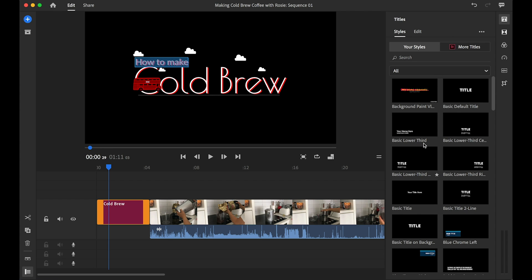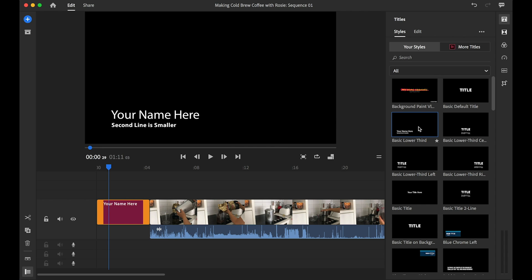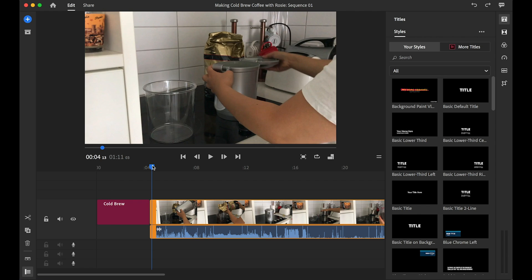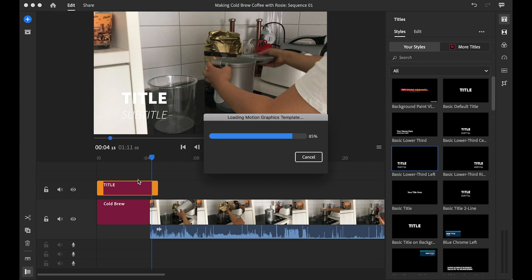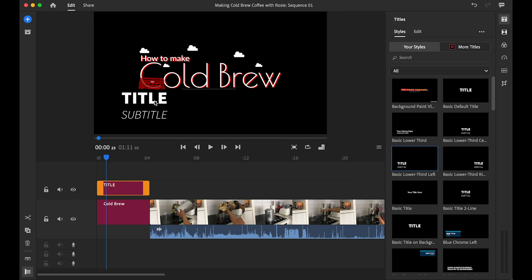This video — I'll add a link to it on how you can see how I make my own cold brew at home. Notice how I've just utilized all the titles and basically stacked them, utilizing the layers — and that's how I've added all the text in this video. Enjoy this little time-lapse.